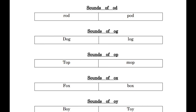Now O.X. ox, sounds of ox. F.O.X. fox, B.O.X. box.